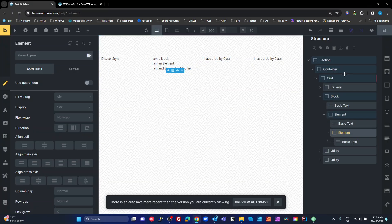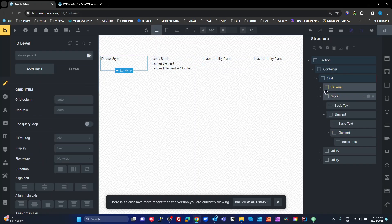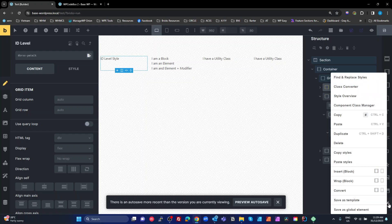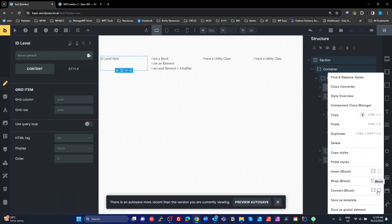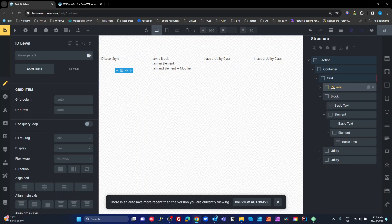Over in the test builder, I've created a grid and I've got a block — this is a Bricks block, which is basically a div set to flex at 100% width. This is not a BEM block. This is where confusion often happens: we're talking about Block Element Modifier, where 'block' is a CSS naming concept. Don't confuse the Bricks block element with the BEM block CSS name.